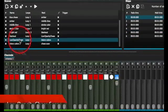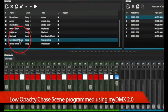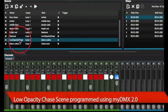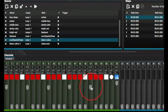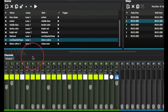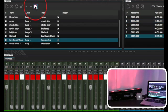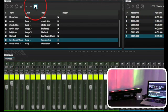Here we created another scene with a low-opacity chase. We slightly dimmed the red on all five diodes and added the color green at full intensity to pass through each diode in a chase sequence.